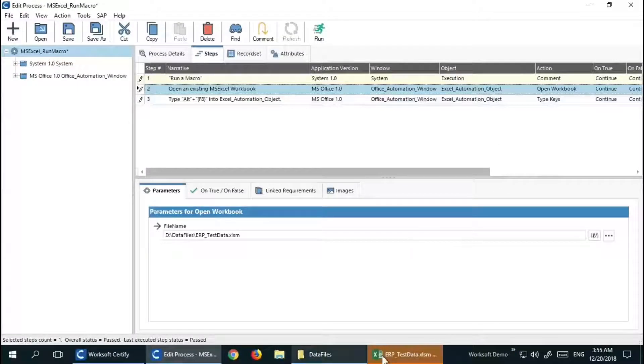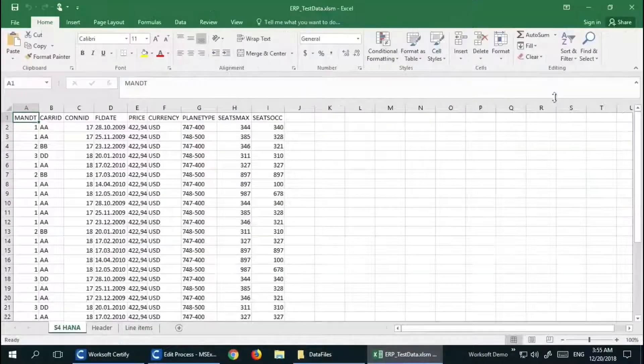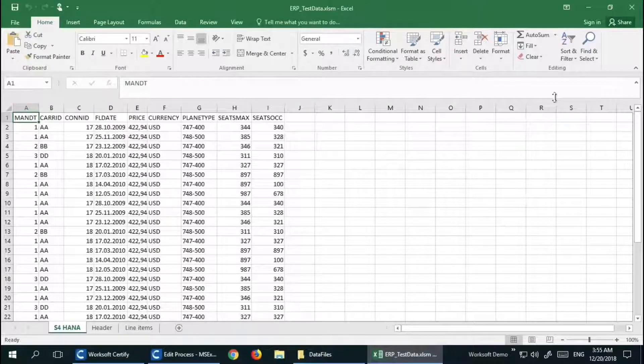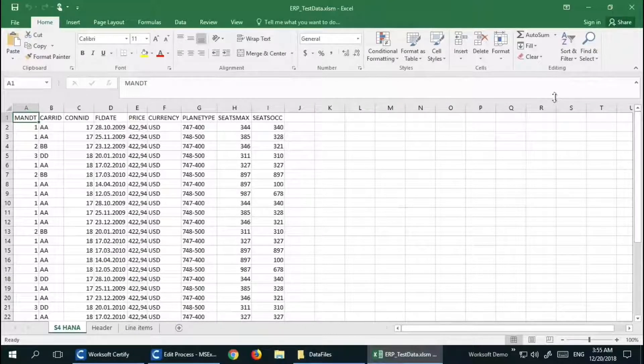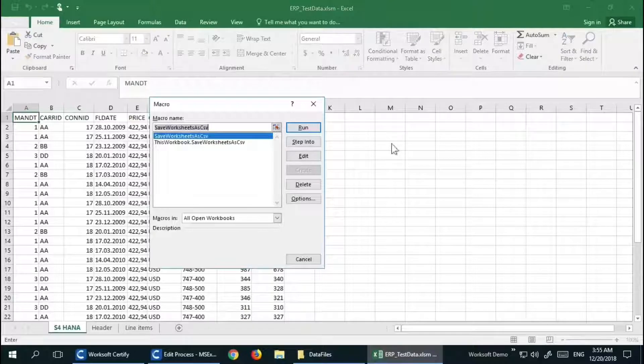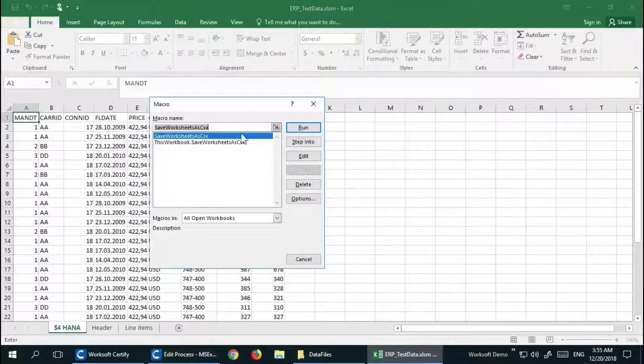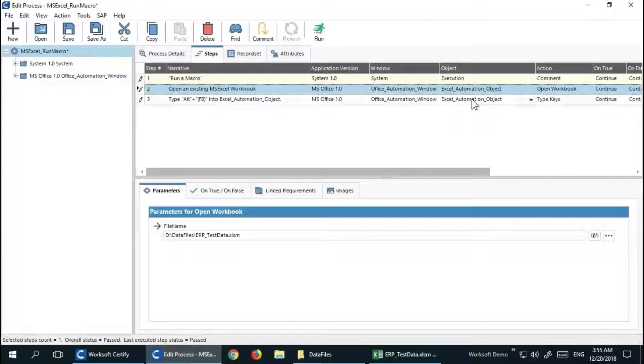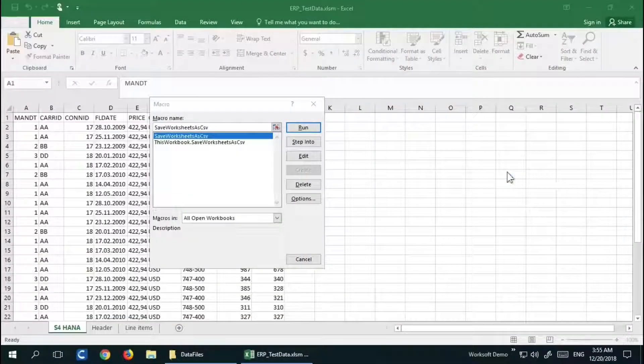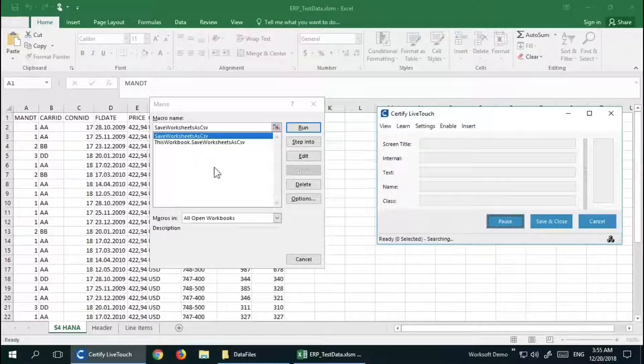Nice. And then I'm going to do Alt+F8. Okay, so we have the macro execution editor here. I'm going to launch Live Touch and quickly learn all the objects that are needed to select the macro.